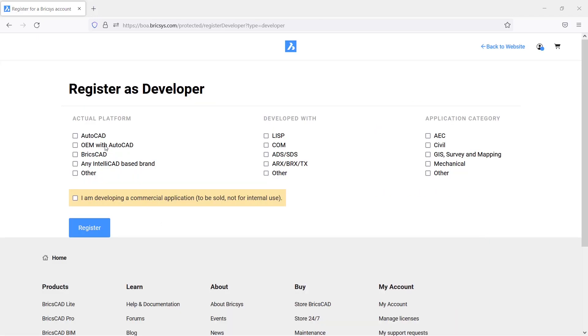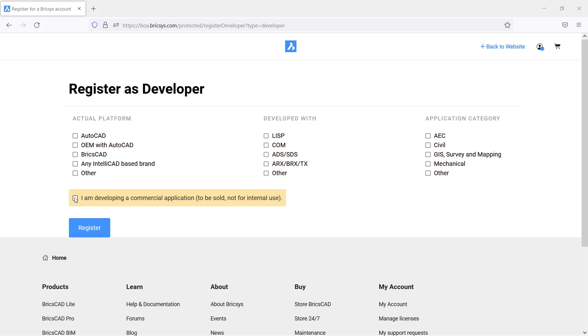Here you can specify the platform, whether it is AutoCAD, OEM with AutoCAD, or BricsCAD. In the Developed With section, we have options to choose various languages. You can also click on the application category, whether it is AEC, Civil, etc. If you are developing a commercial application, you can activate this button. Now I'll click on BricsCAD, Lisp, Civil, and I'll click on Register.